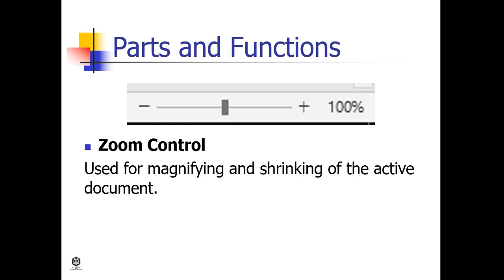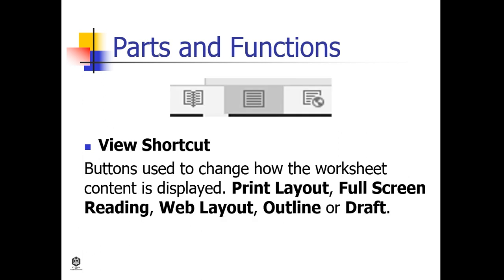Zoom Control is used for magnifying and shrinking the active document. View Shortcut buttons are used to change how the worksheet content is displayed: print layout, full screen reading, web layout, outline, or draft.